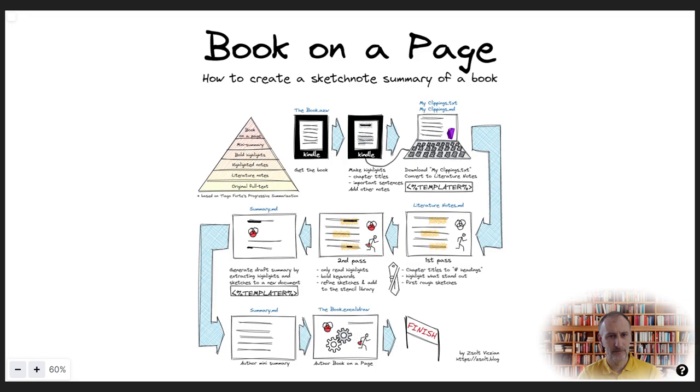I hope this video inspired you to create a sketchnote summary of the book you are reading currently. Thank you.